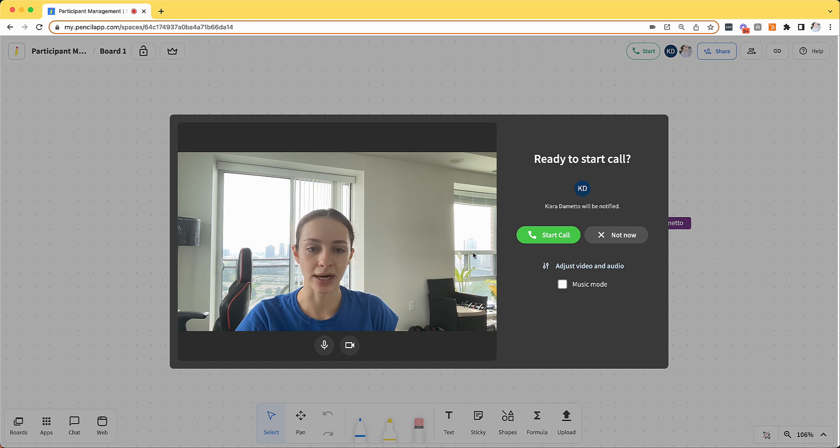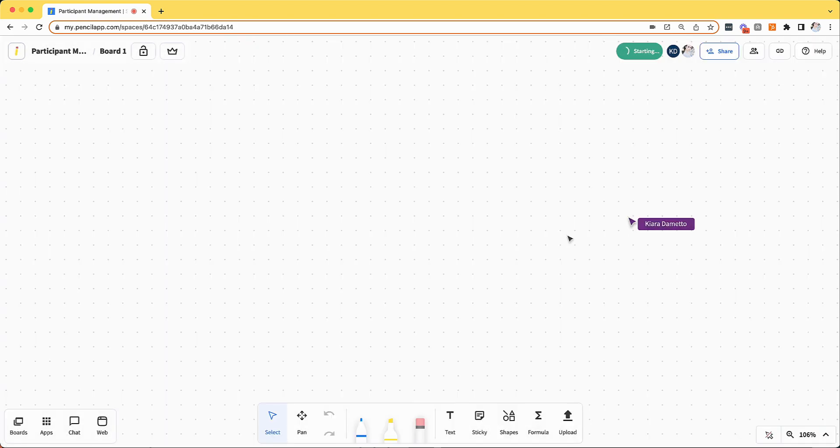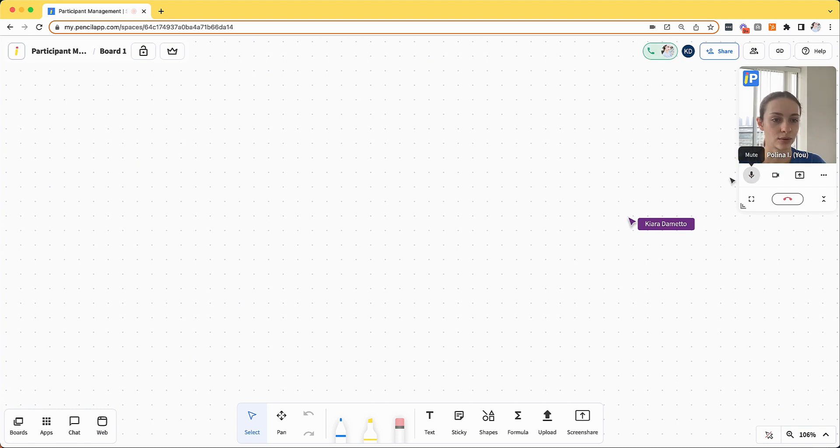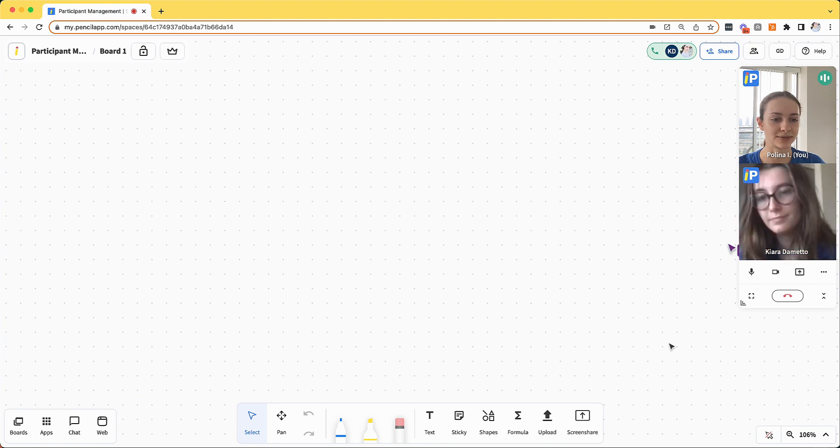So I'm going to set up my audio and video permissions and start the video call. Once I start the call my participant can join me. And now Kiara has joined me in the video call.